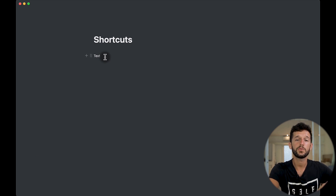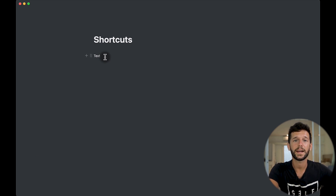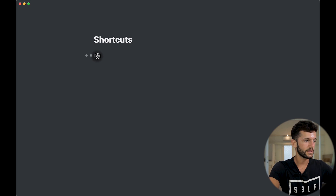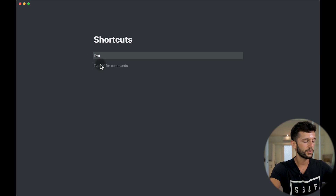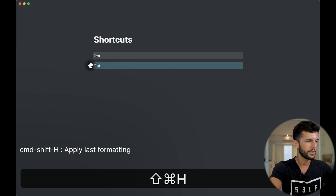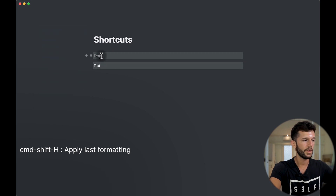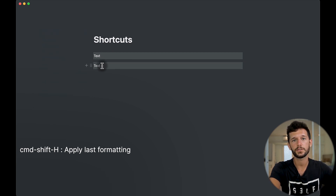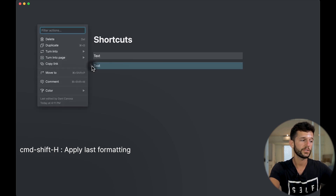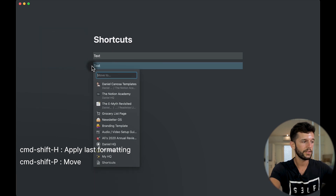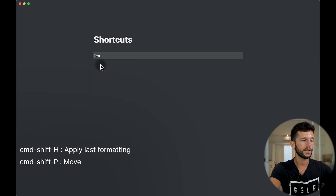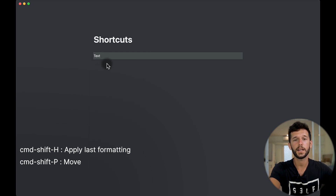Another shortcut I use is to reuse the formatting used previously. If we set a text to have a gray background and then create another text block, we can select that block and hit Command-Shift-H, and it's going to inherit the previous formatting we just used. Another shortcut is the Move shortcut, which is Command-Shift-P. If I want to move this block to whatever page, I just select it and it's automatically moved to that page.